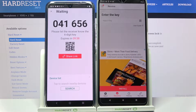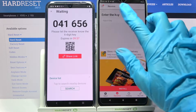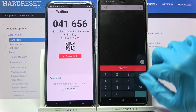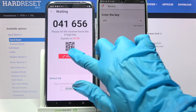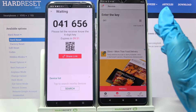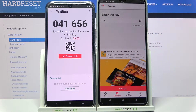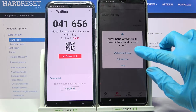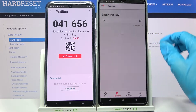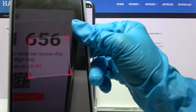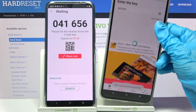From here we have two connection ways. We can input the key and choose Receive, or Scan QR Code. In order to scan it, click on the scanning icon on the Android device, tap 'while using the app' or 'only this time', and point your camera at the code.